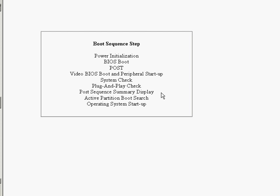And after that, of course, we've got the active partition boot search, where it searches the drive for an active partition in order to continue with the boot process. Most BIOSes are set to search the A drive and then the C drive for the boot sector or the master boot record.